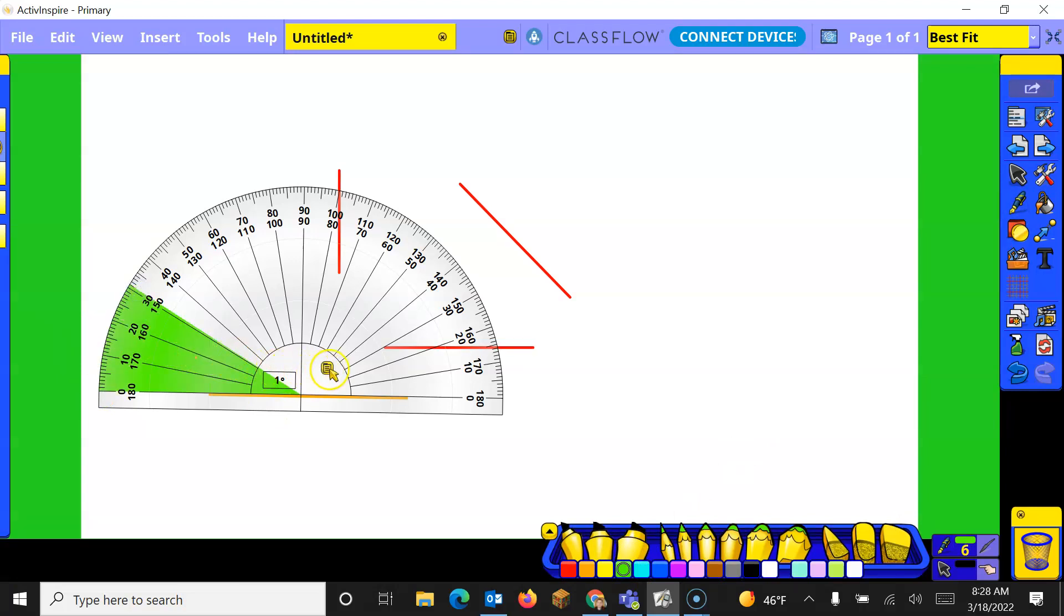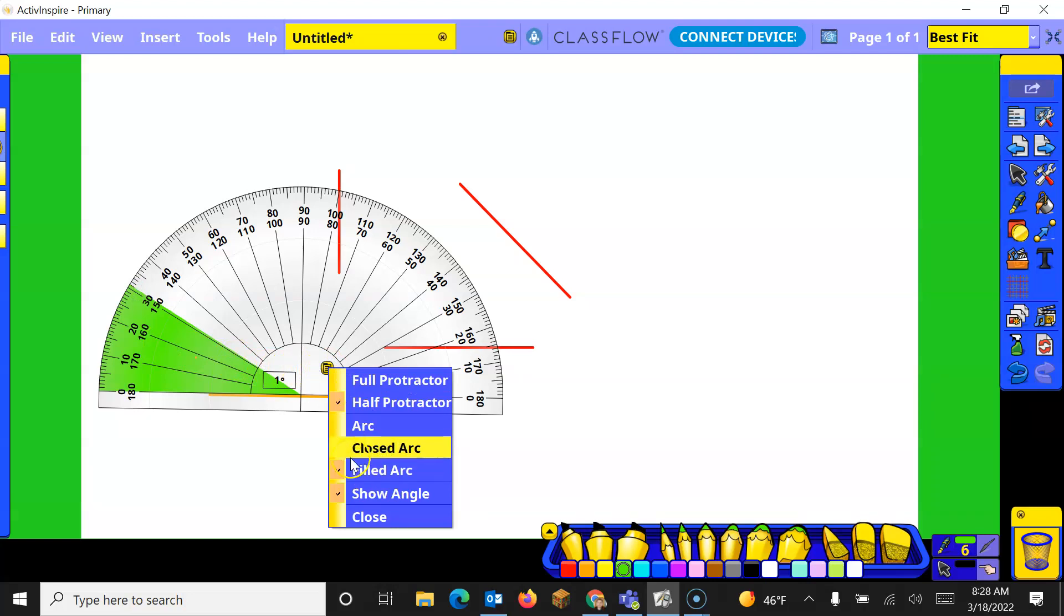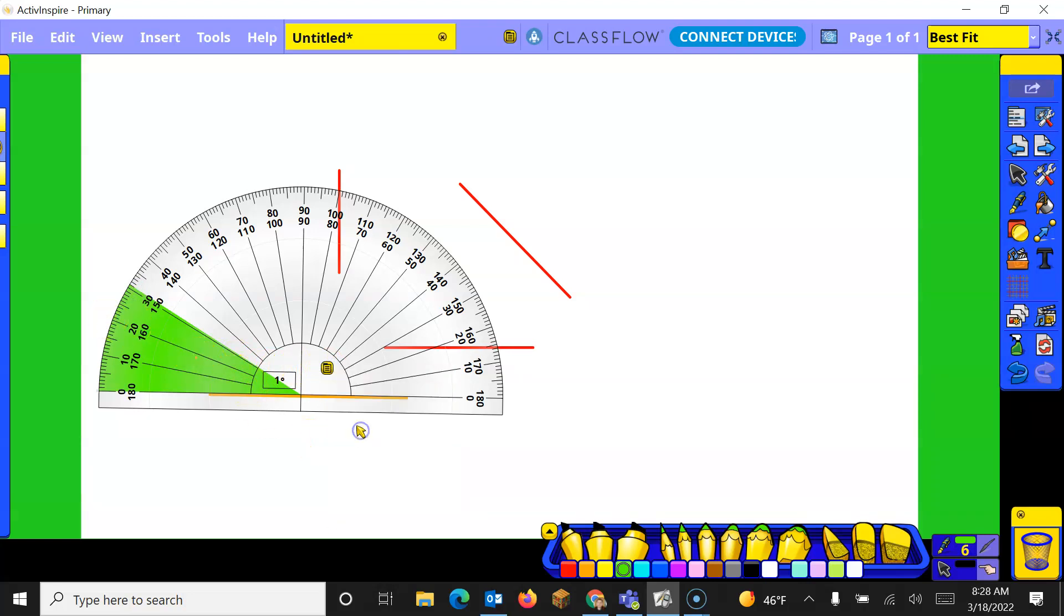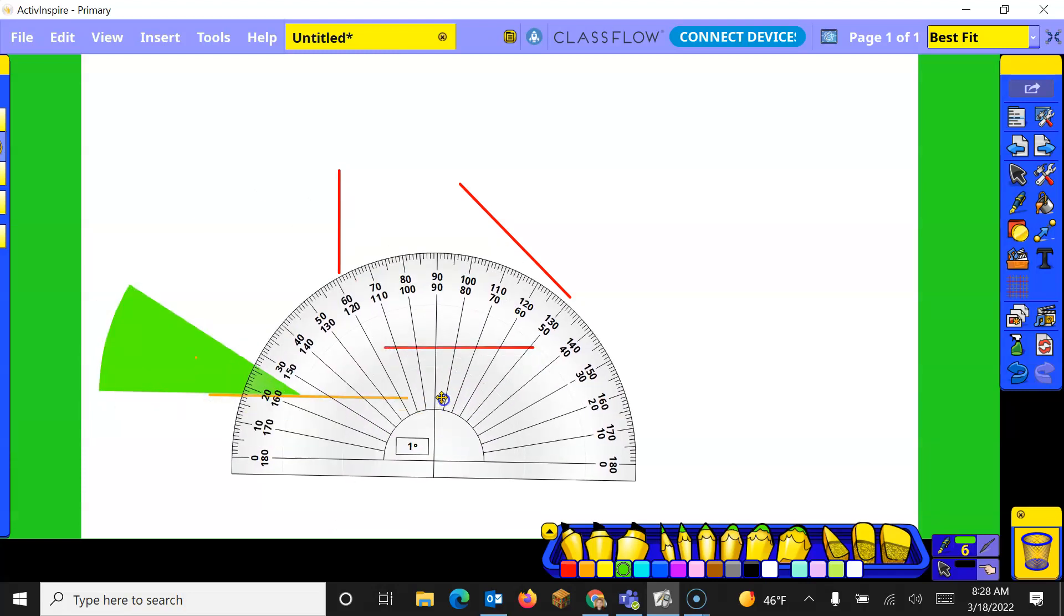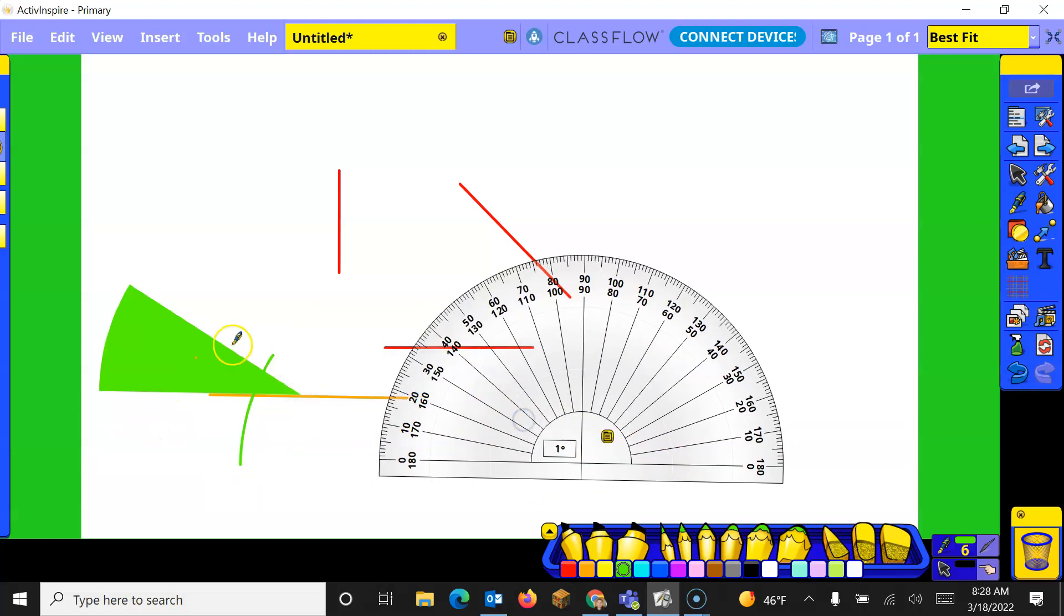Now with this there's a few different ways. We've got the filled arc right now so it's going to make a filled line. If I chose just the arc I can move this out of the way and now if I was to draw one it's only going to show me just the arc not the whole piece.